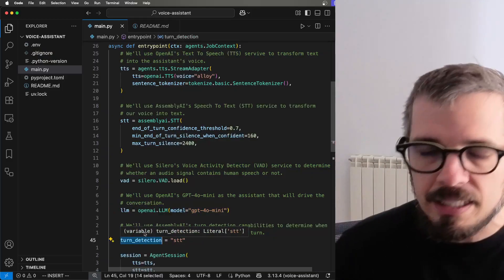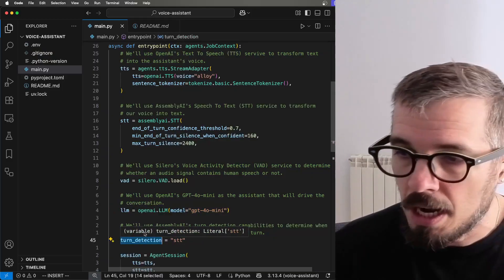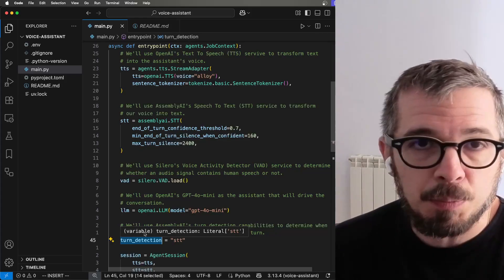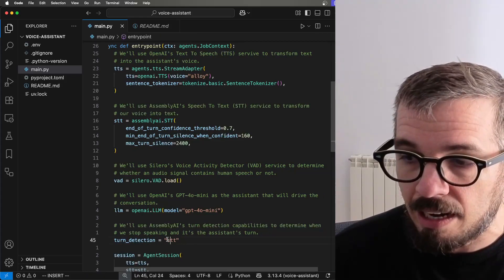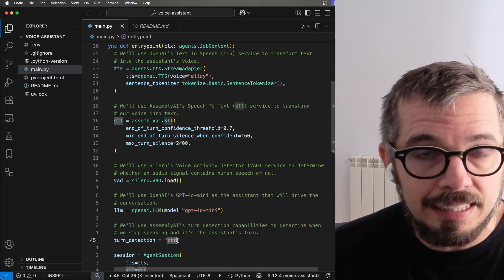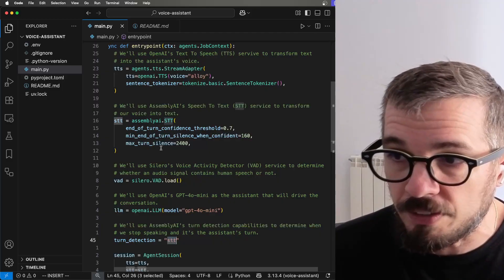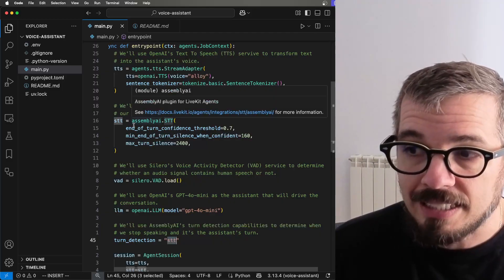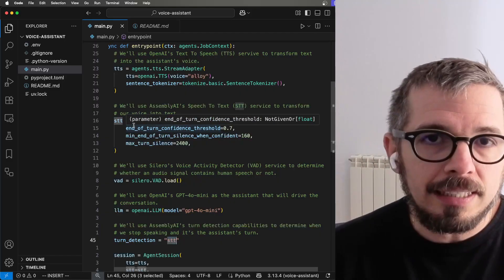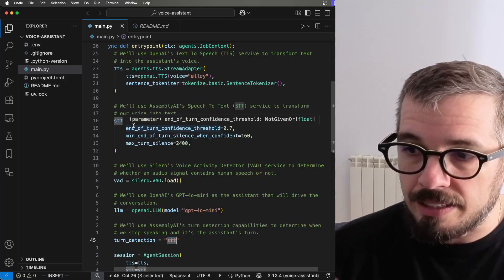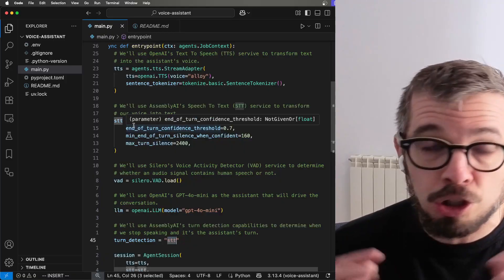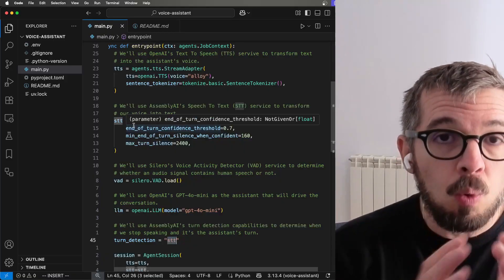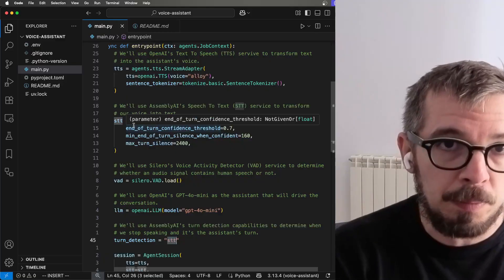Now, there are services that offer turn detection. But in this particular case, notice that I'm using the STT, the speech to text service. And that is Assembly AI. So turn detection is the way that these models have to determine when somebody stopped speaking.